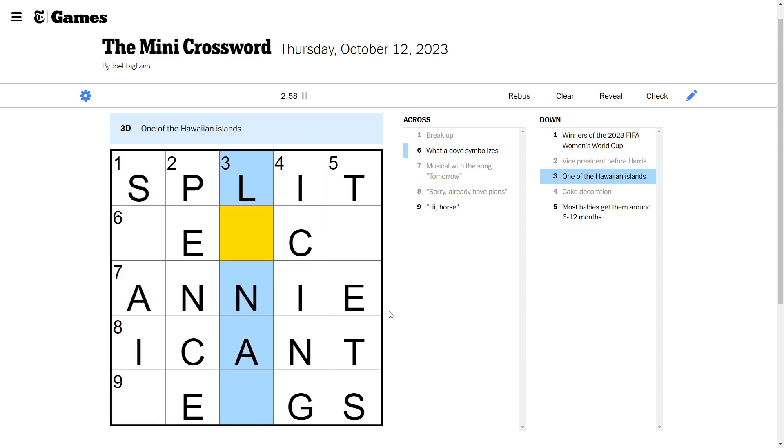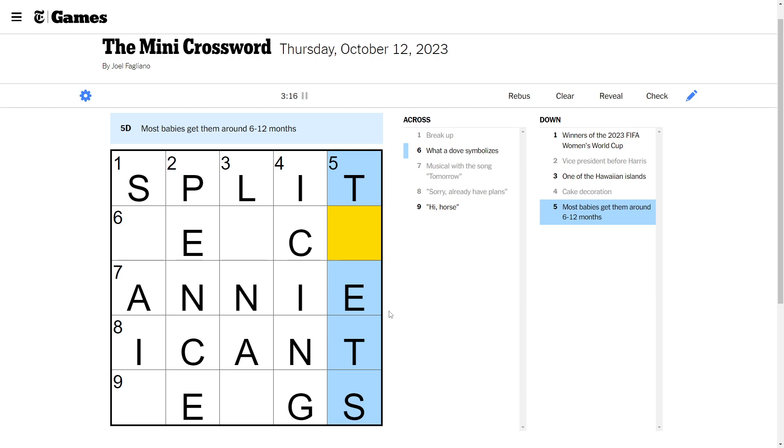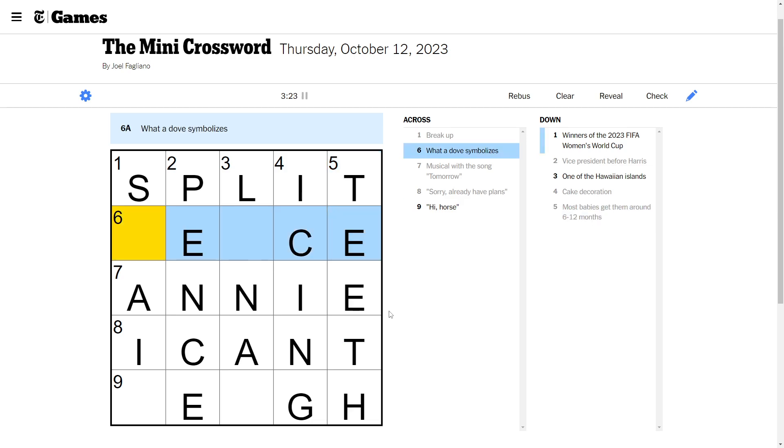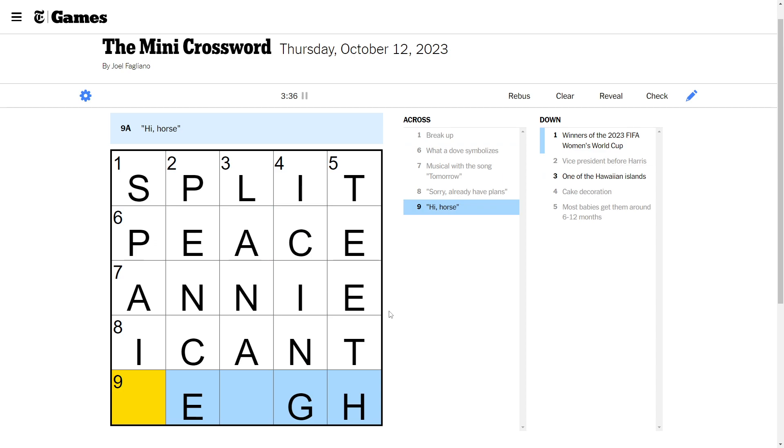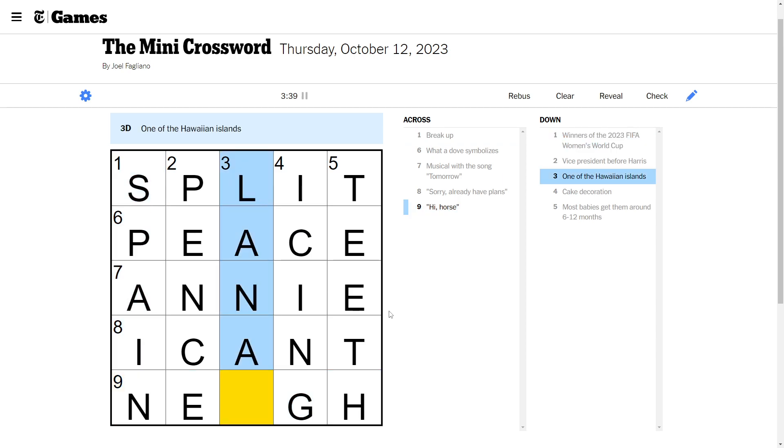One of the Hawaiian Islands. Most babies get them around 6 to 12 months. Around 6 to 12 months. Let's get rid of this. Teeth. Okay. What a dove symbolizes. Peace.